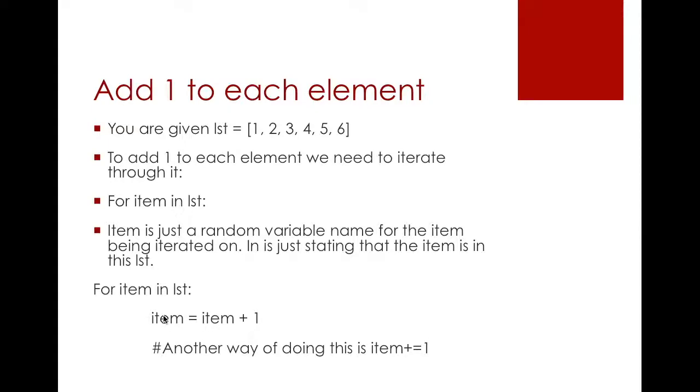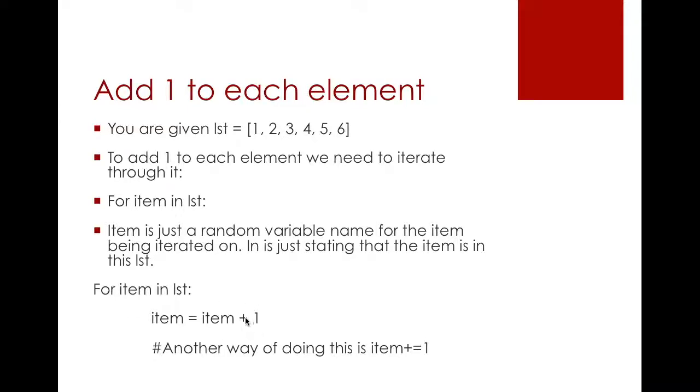It's basically saying item, so that's your variable name. You are going to change that into its original value, which is 3, plus 1, so it will be 4. This item here does not equal 3. You are assigning 4 now to item instead of 3.